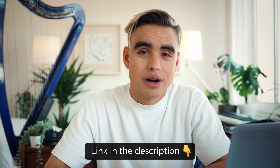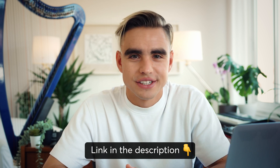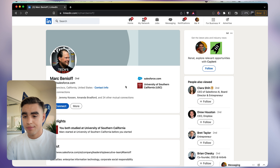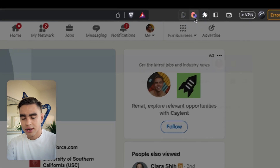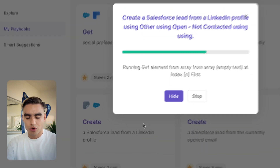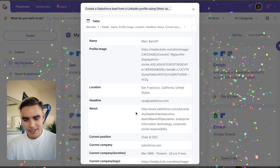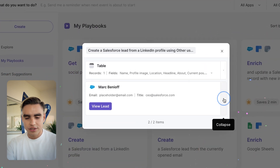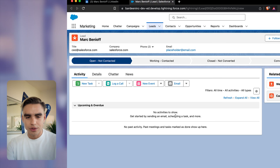You can find the link to download the browser extension in the description. Here I am on Mark's profile and I'd love to add him to my CRM in Salesforce. I'll open up the Chrome extension and click on 'Create Salesforce Lead from LinkedIn Profile.' All of this information was scraped from the LinkedIn profile and the new Salesforce lead was created. Let's click 'View Lead' — and there we have it. This was automation number one.